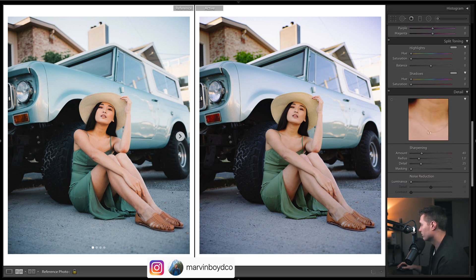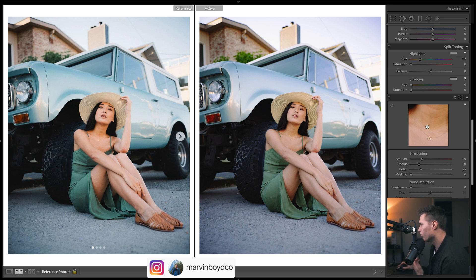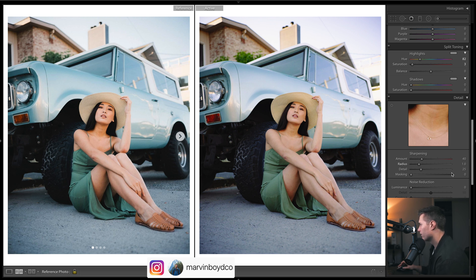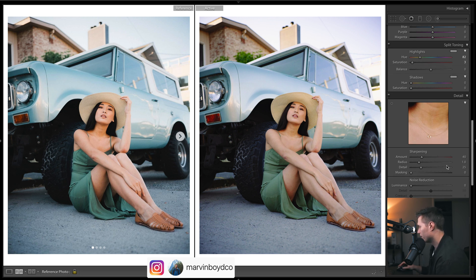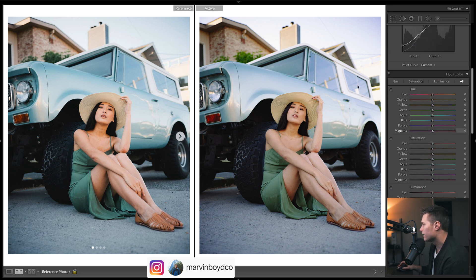Let's come down to split toning. We could have done this in the curves but I'll do a bit extra here. I want that warmish green we've identified — just a little bit of that in the highlights. While we're here, let's drop the sharpening — not too much sharpening for this image. I don't think we need grain or anything.